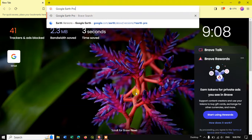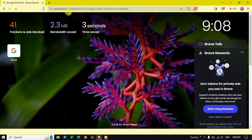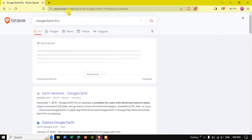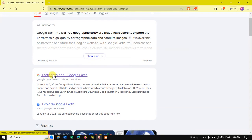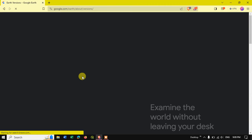Open your browser and just type in Google Earth Pro and hit search. You can see the link for earth versions of Google Earth. I'll be giving this link in the description so you can directly click and visit the website for downloading Google Earth Pro.